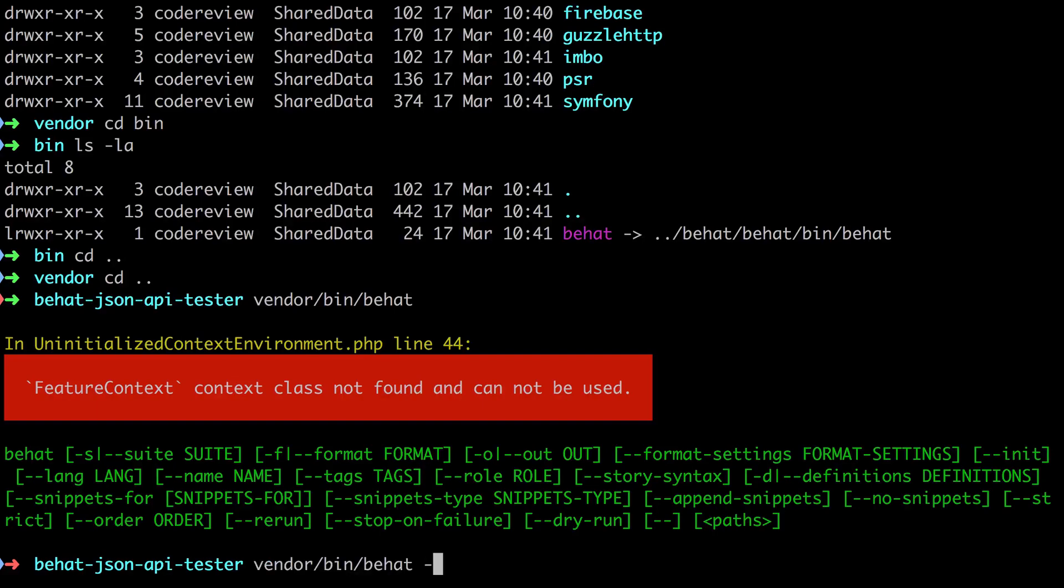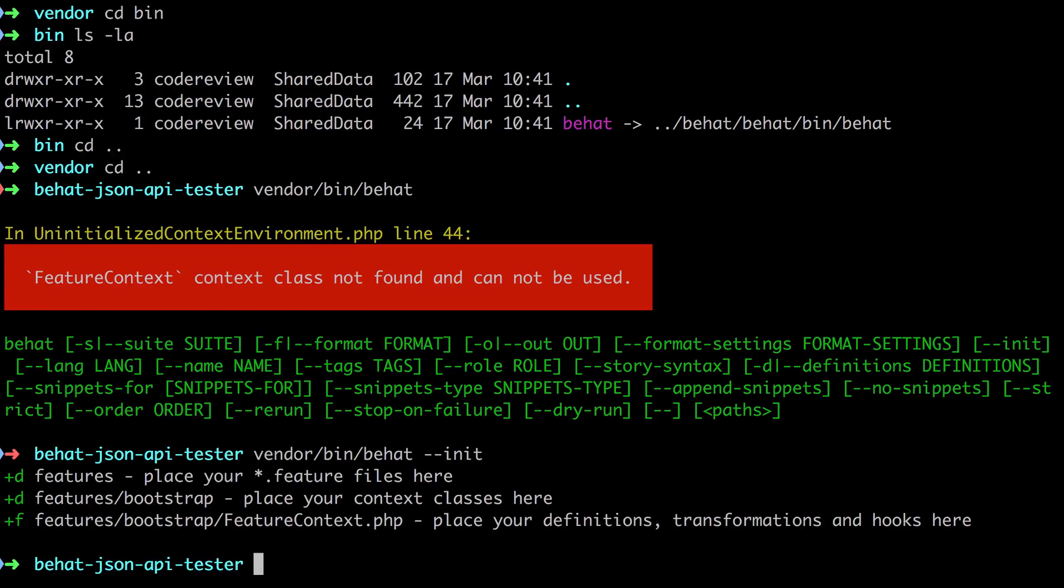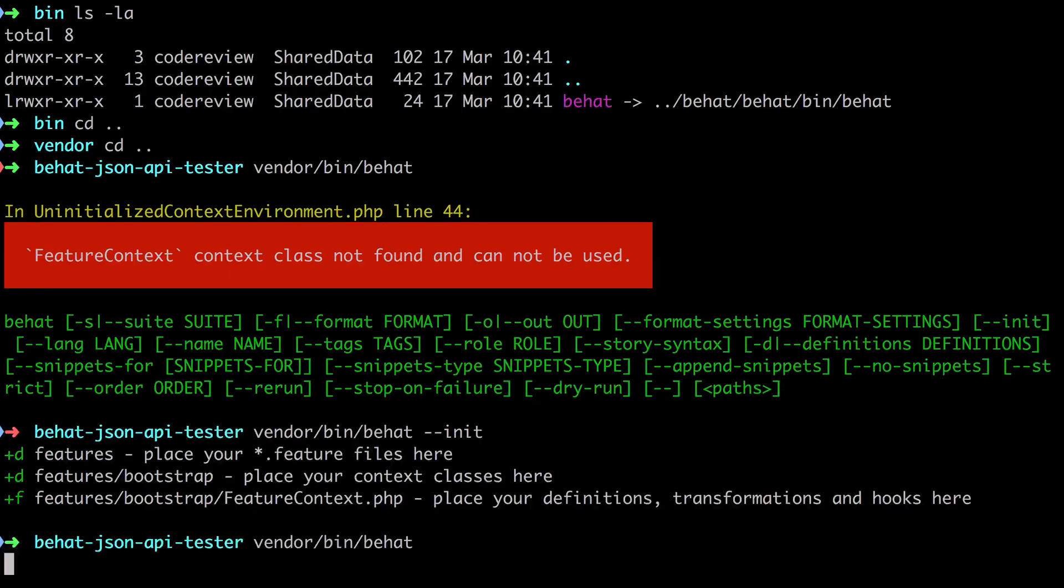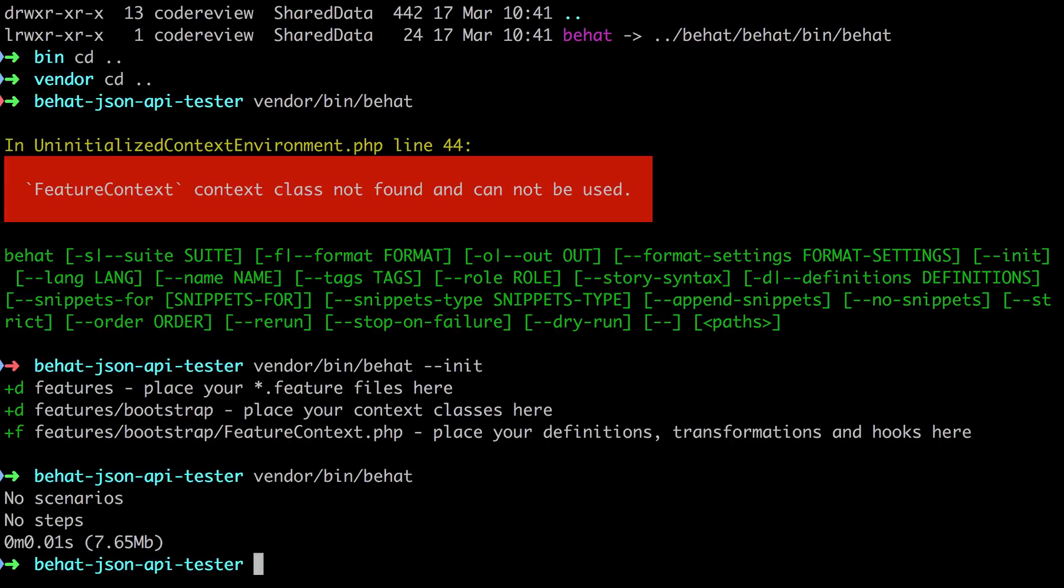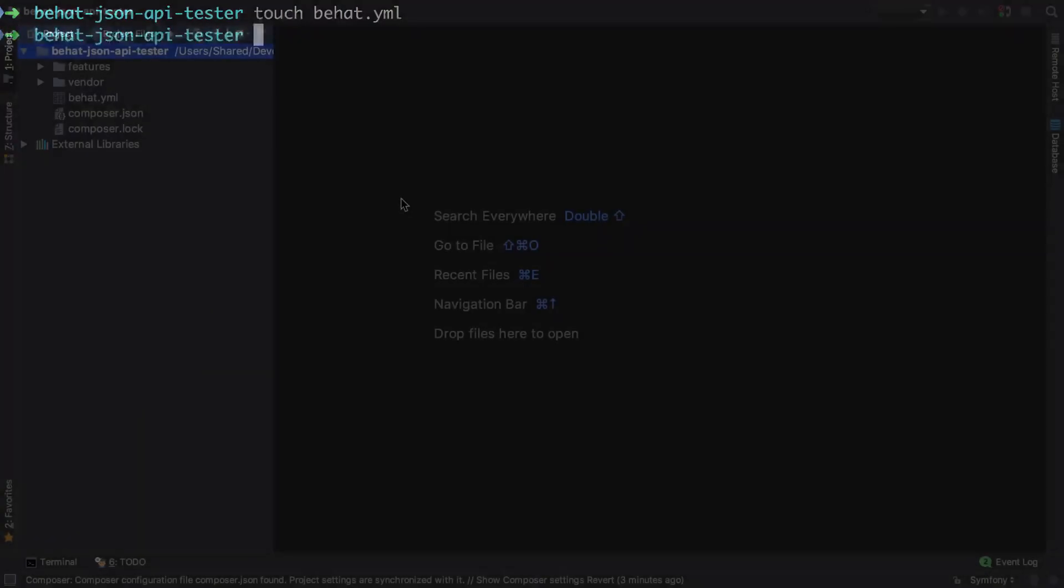So what we need to do is initialize our project. You can see it's created a features directory. And inside that features directory, it's created a bootstrap directory. And inside that bootstrap directory, it's given us the feature context.php file. Now, this is enough to satisfy behat in order to run. But at the moment, we have no scenarios. And without some explicit configuration, behat actually won't be aware of the imbo behat-api-extension. So I'm just going to clear the screen, and then I'm going to touch behat.yaml.